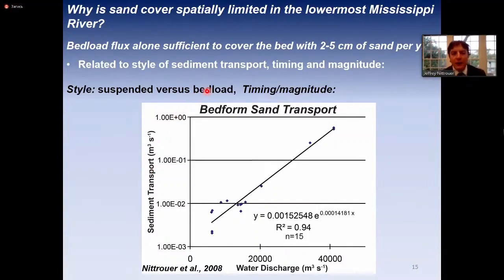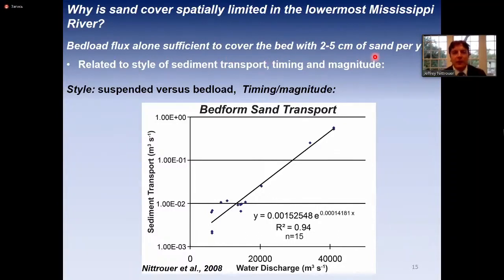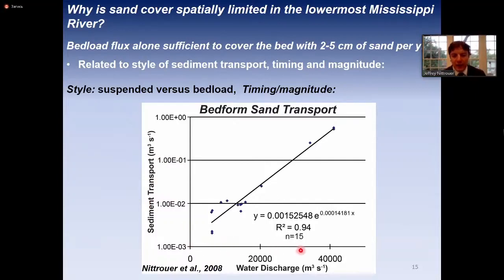This raises a key question: why, in one of the world's largest river basins, do we have a lack of sand to cover the entire channel bed? Bedload flux alone is sufficient to cover the bed with two to five centimeters of sand per year, so over years, decades, or centuries there should be plenty of bedload sediment to cover the channel bed. I suggest it's related to the style of sediment transport, its timing and magnitude. Plotting sediment transport measured by bedform flux versus water discharge shows a hundred-fold increase in bedload flux for only a five- to six-fold increase in water discharge.